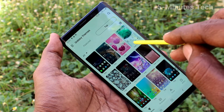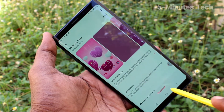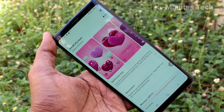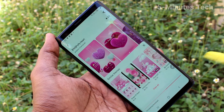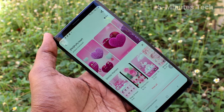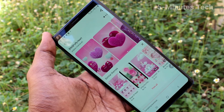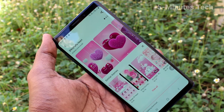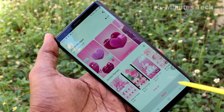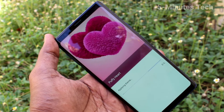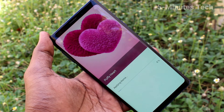Click on Top and you can see the top themes. Click on one and click on Download. Wait a few seconds for downloading. Now click on Apply.